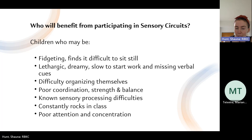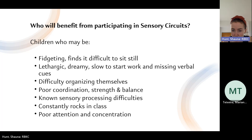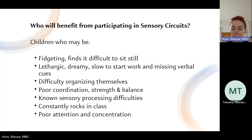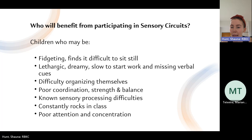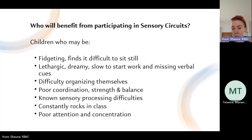Sensory circuits can help anyone who presents with any of the following difficulties: children who fidget a lot and constantly change position; children who are slow to start work or miss verbal cues and need more alerting input; children who have difficulty organising themselves and who are quite lethargic; children with coordination and balance difficulties, helping to develop their gross motor skills; children with sensory processing difficulties to help regulate their sensory imbalances; and children with poor attention and concentration, because it gives them the break they need.